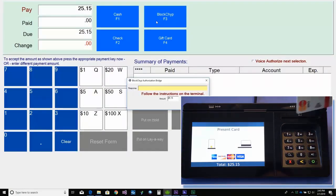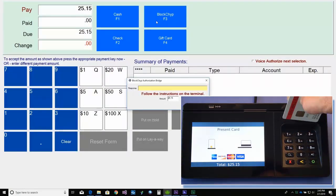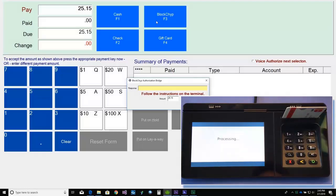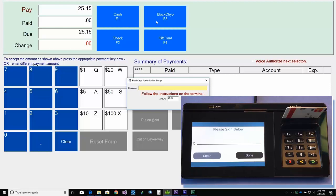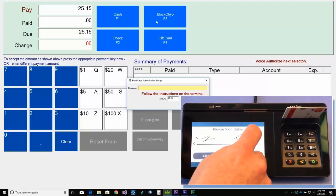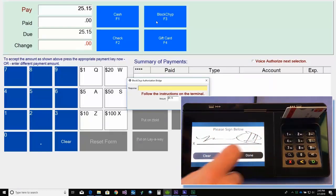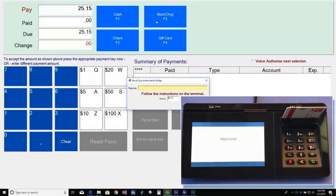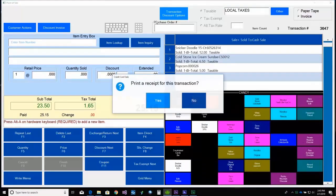The terminal then prompts the customer to insert their card. And once the transaction is approved, the customer can sign for the transaction. And that's it. The transaction is now complete.